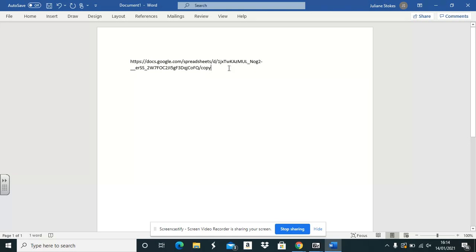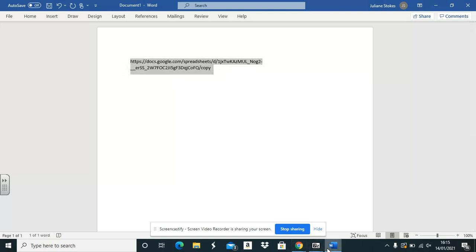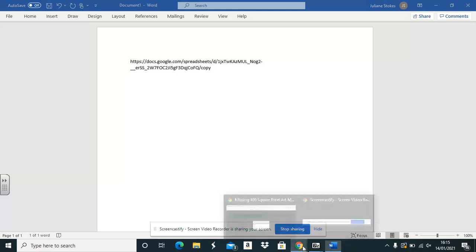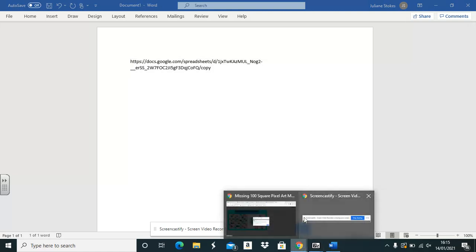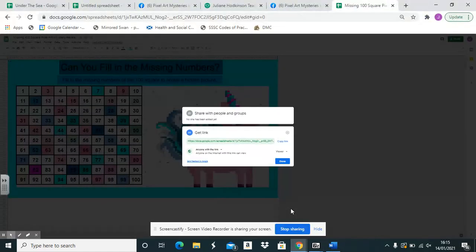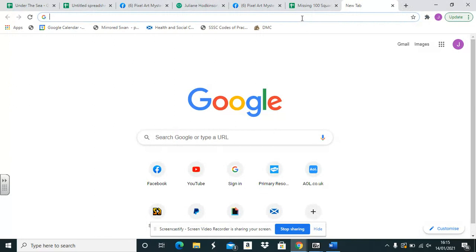Now, this is the link you will share with your students so they get their own copy or version of the pixel art you want to share. If you copy and paste this into Google Classroom or Seesaw or whatever domain that you're teaching from.